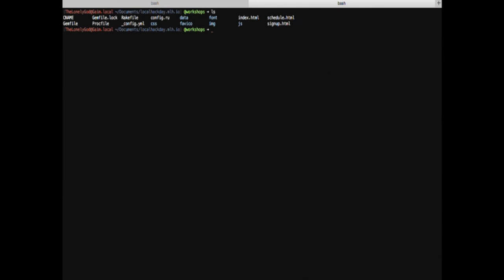There's actually quite a simple way that you can do this. To get started, why don't you open up your terminal window? Here's my terminal, and I'm already in the Local Hack Day website directory. The way that we're going to do this is through the Python simple HTTP server.